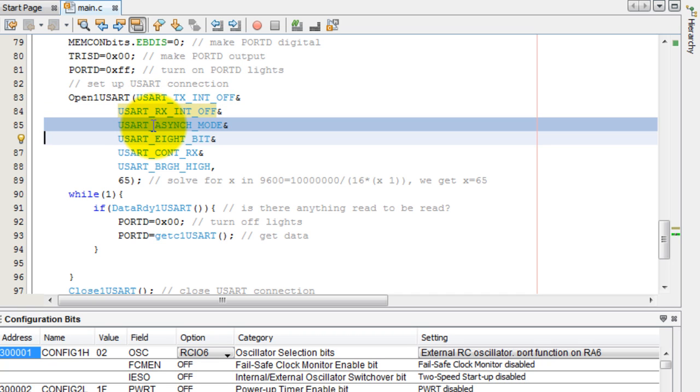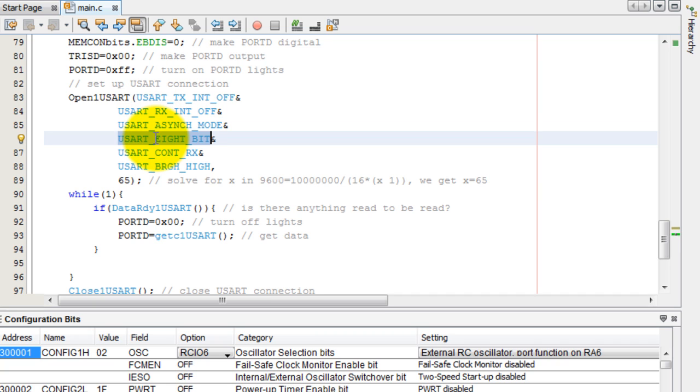We're going to be using the asynchronous mode, transmitting 8 bits. Remember that was also set up in the LabVIEW application. So this value has to match the one in LabVIEW.